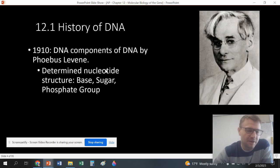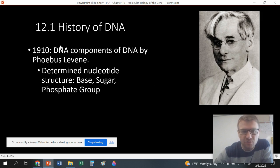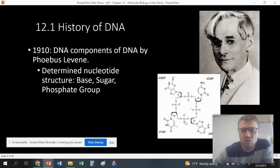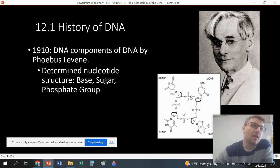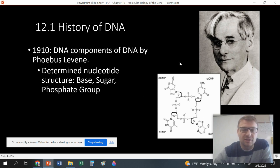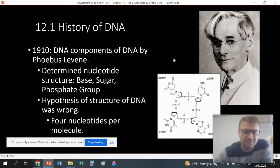Phoebus Levine determined that DNA has a nucleotide structure of a base, sugar, and phosphate group. About 40 to 50 years later, he identifies the components of DNA, but he wrongly tried to arrange them. You can see it's not what DNA looks like, but we were on our way to understanding the structure of DNA.